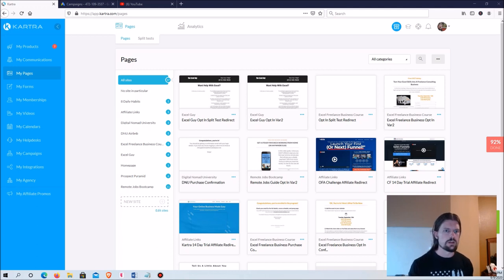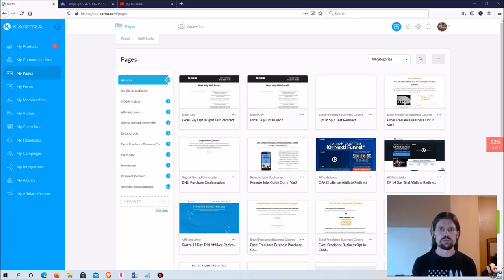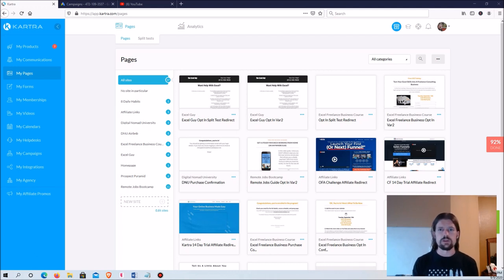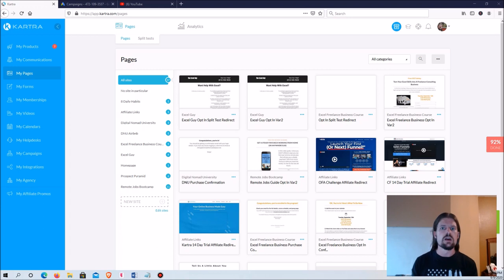What you're seeing right here is my pages screen on my Kartra dashboard. If you're not familiar with Kartra, it's the software I'm going to be using throughout all of this. Kartra is a software service that allows you to build marketing web pages — pages specifically focused on getting users to take some action, in this case to give their information and become your lead, so you can call them and turn them into a client. I love this software because it's super simple to use, has built-in email automation, built-in analytics — it's just everything you need all in one package.